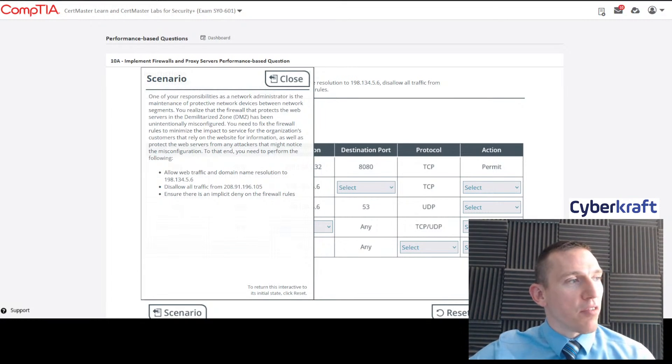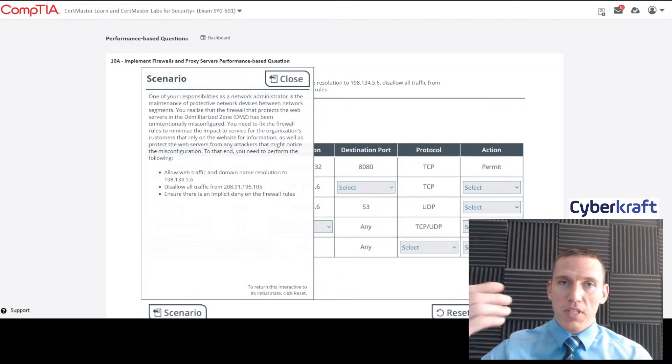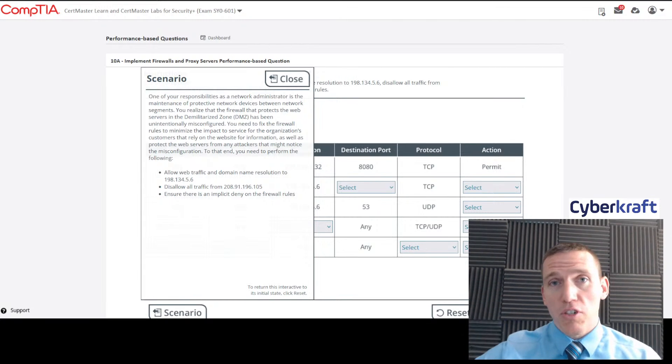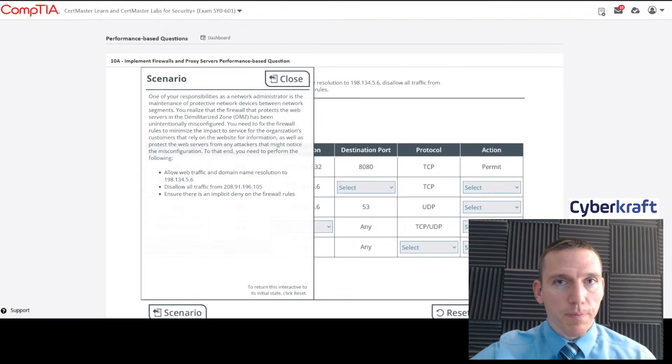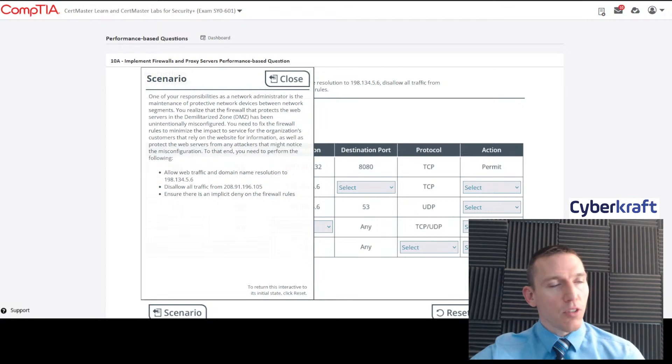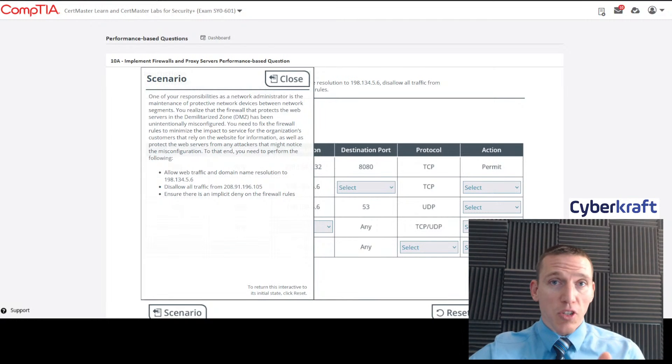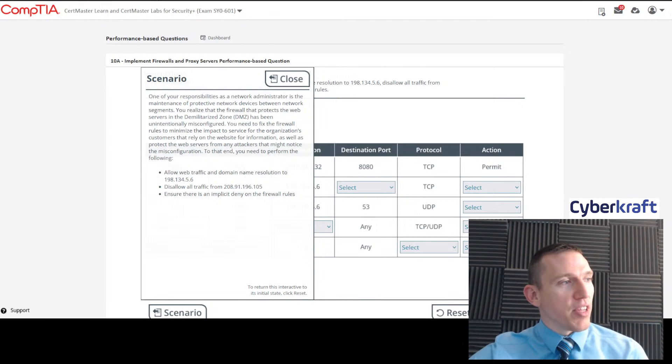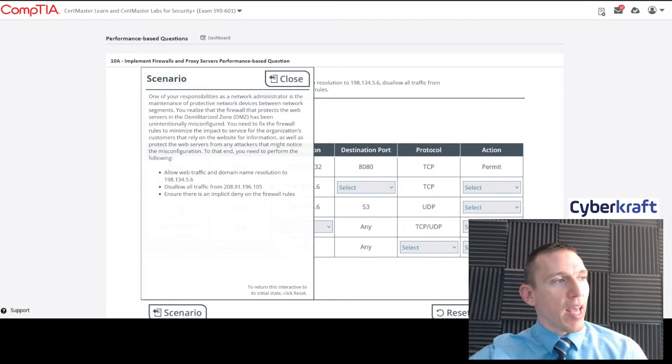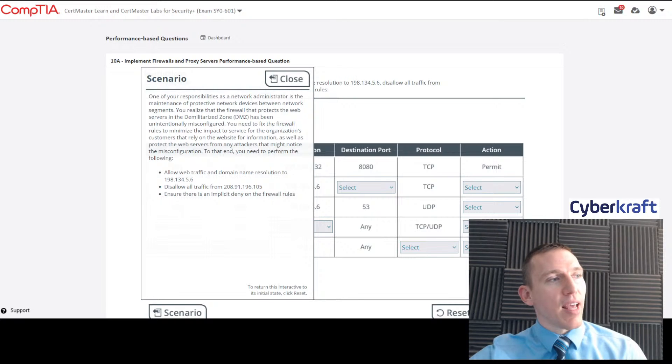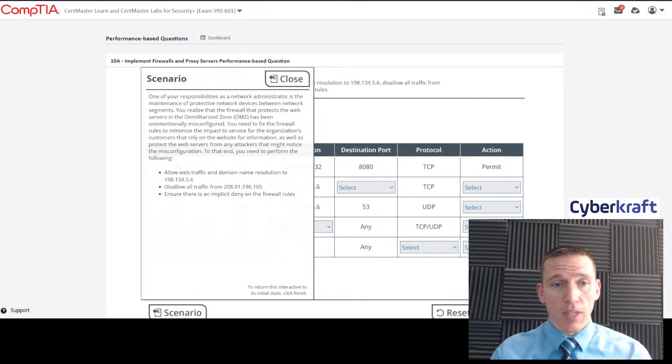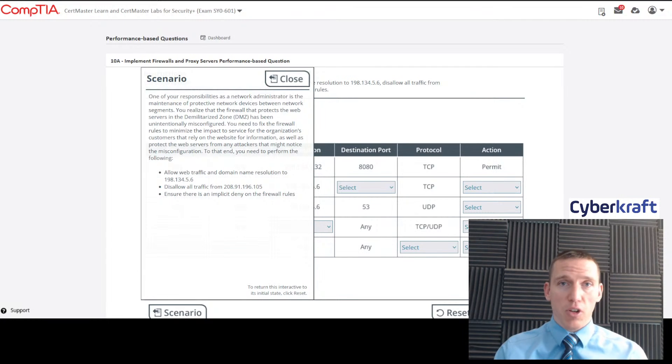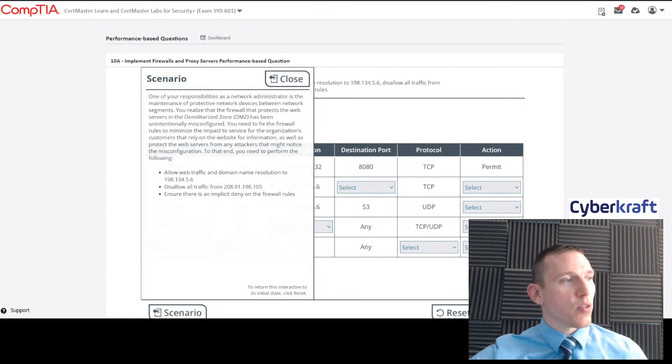Some of this you should immediately clue into. First off, domain name resolution—what port number does that fall under? That's going to be port number 53. So we're going to have to allow web traffic and DNS. Web traffic is HTTP or HTTPS, either port 80 or 443. So we know that already.